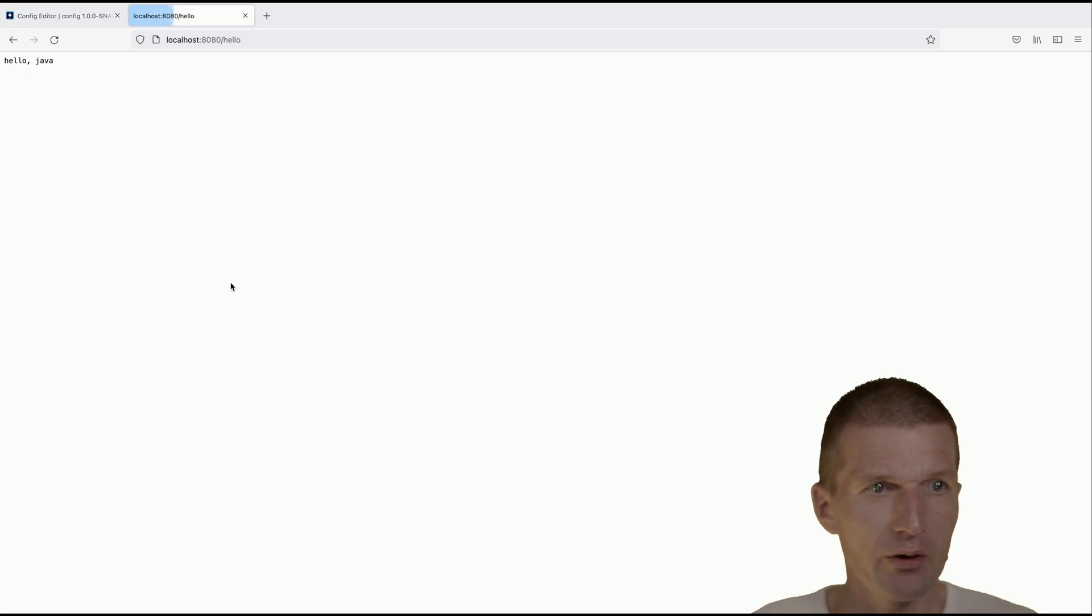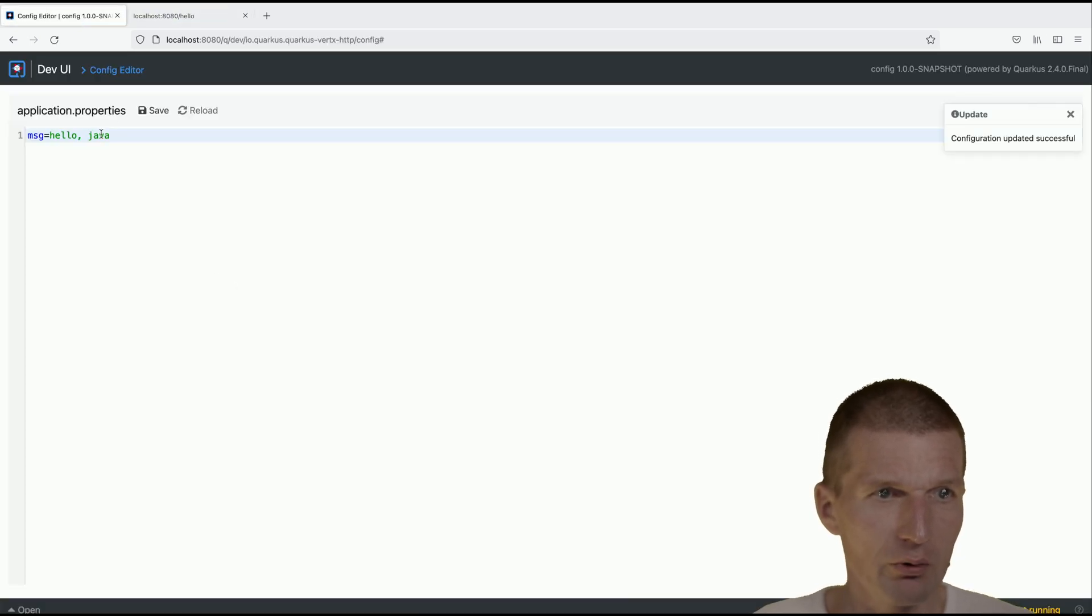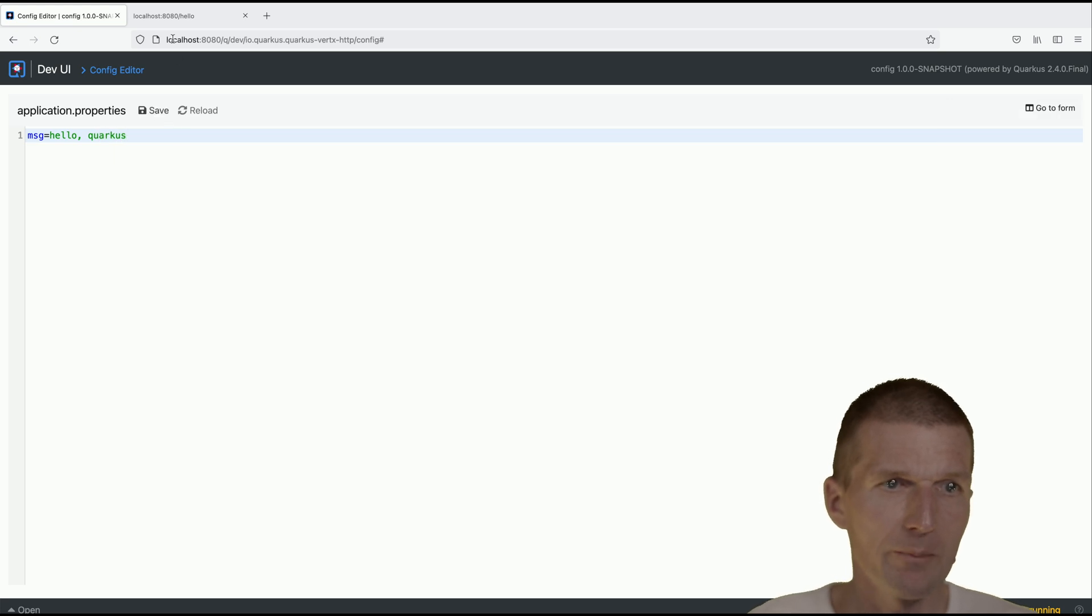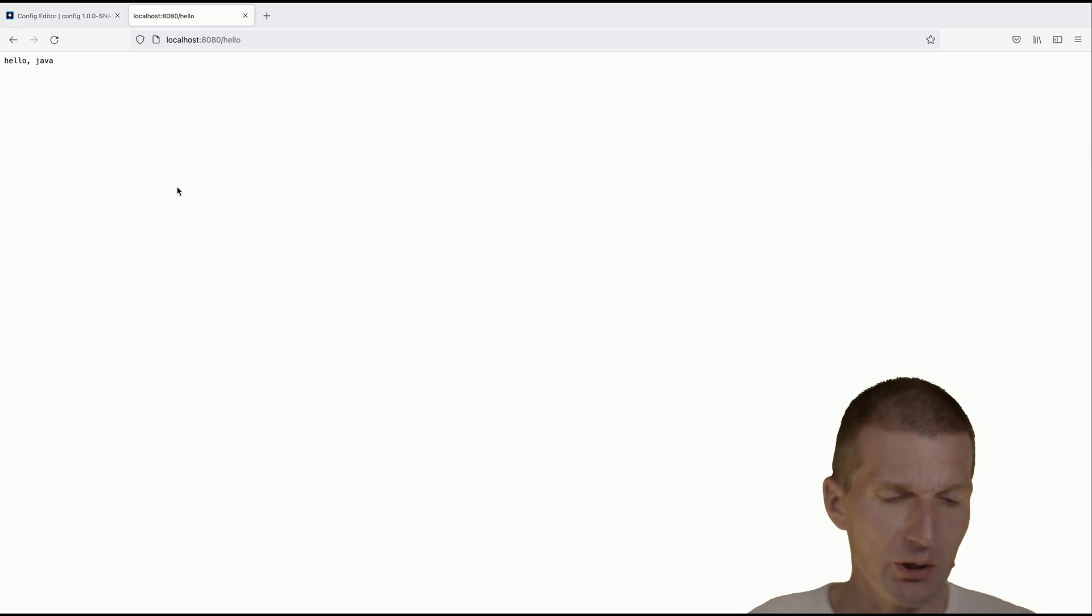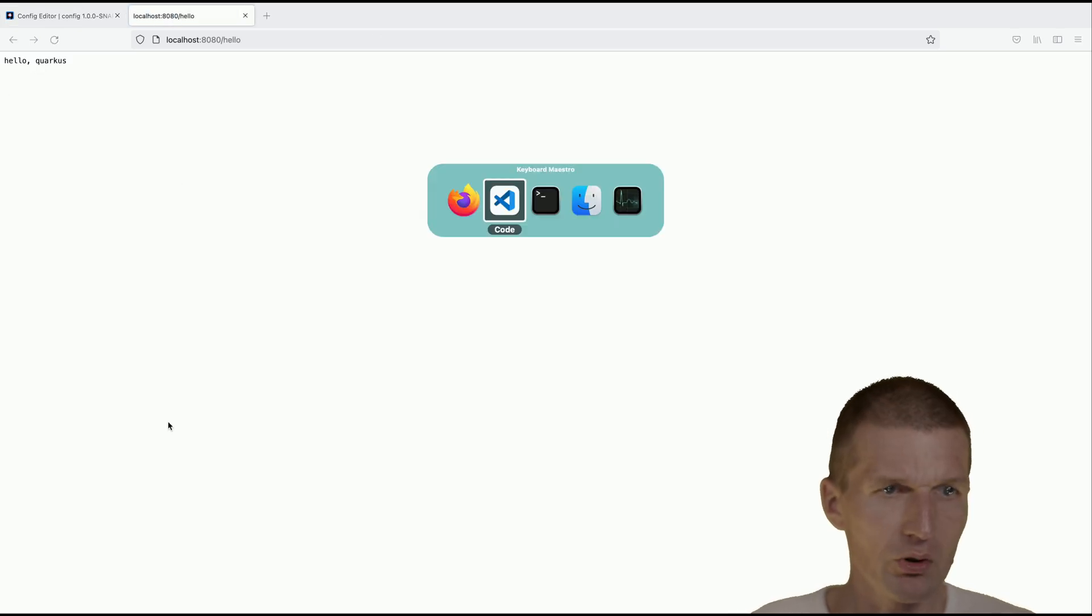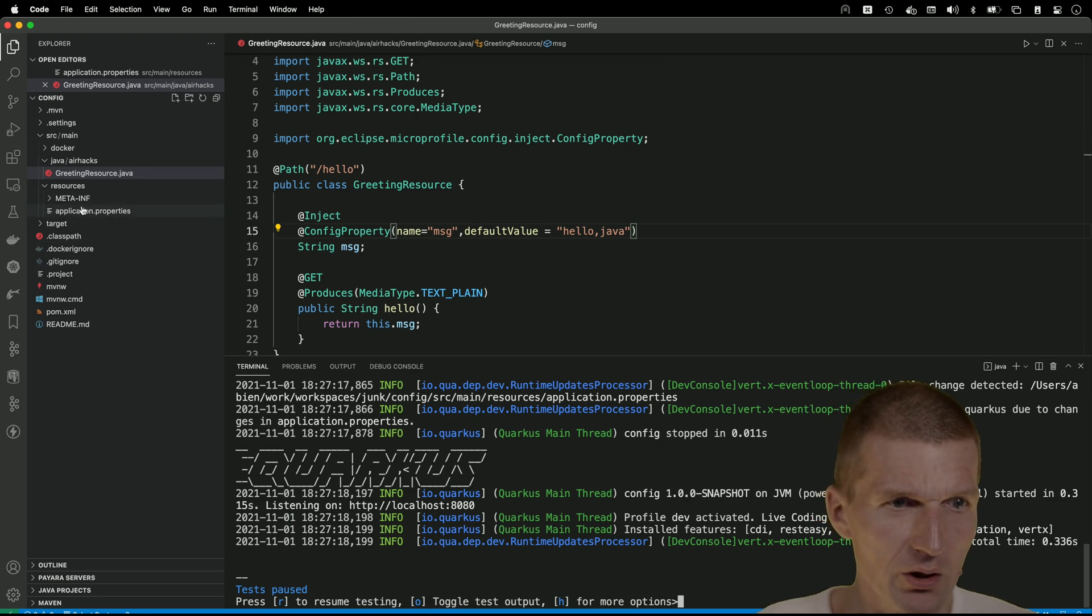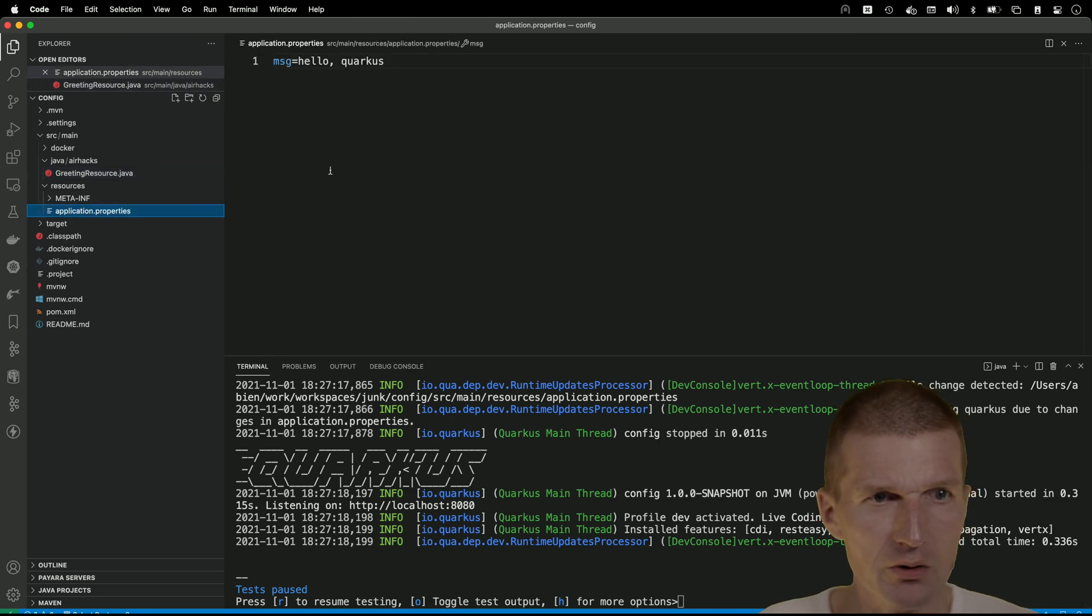Hello Quarkus seems to work and the interesting part is it actually appears here in the configuration file. So this is bi-directional configuration.